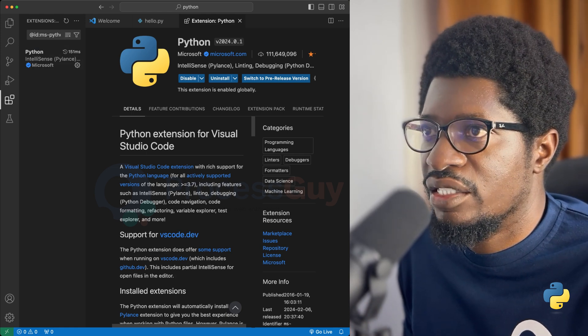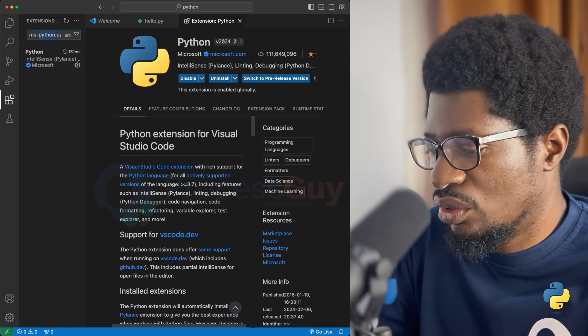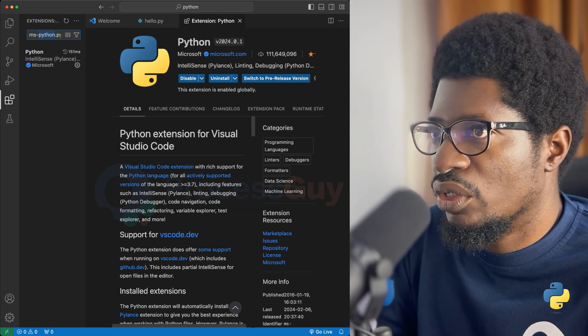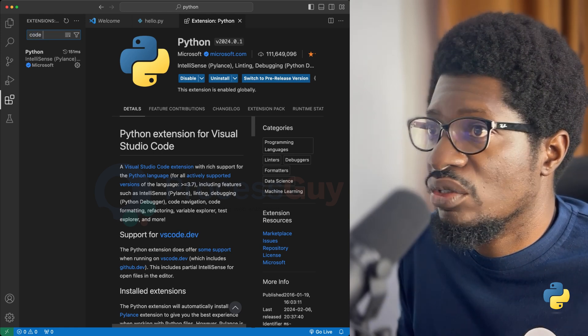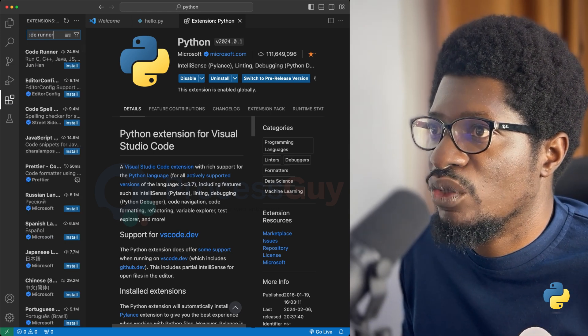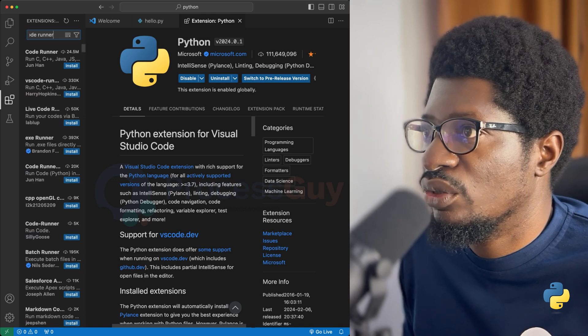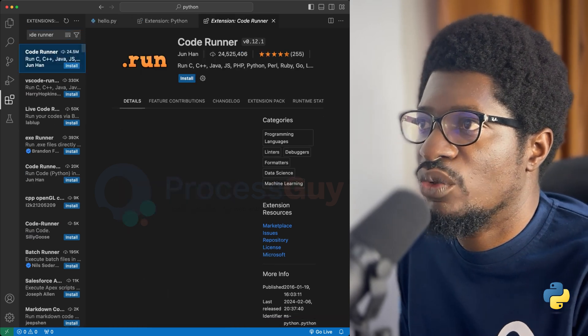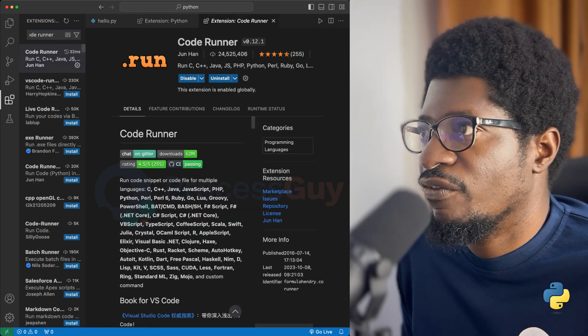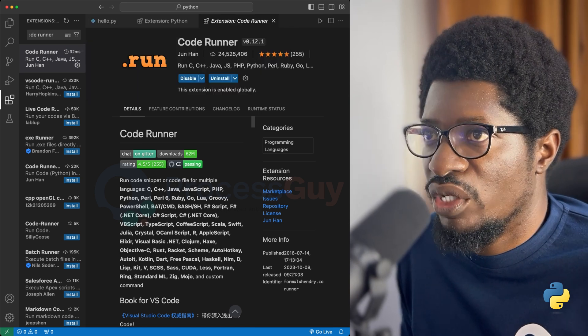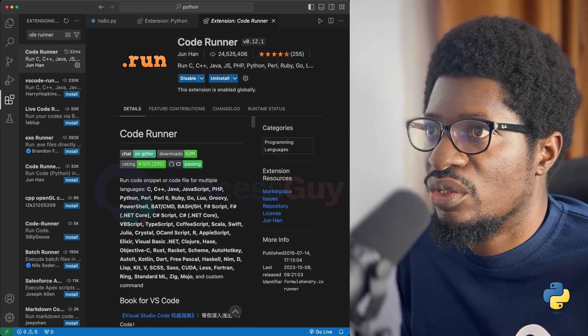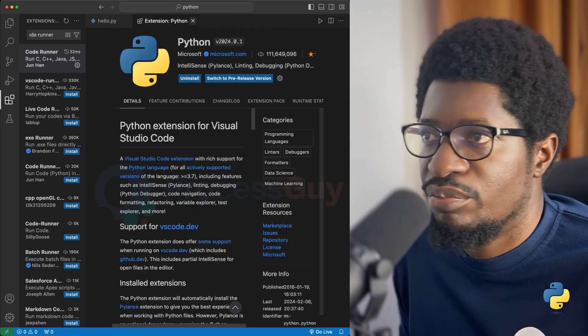And that extension is called Code Runner. So this is for advanced use. By the way, if you install Python alone, that will just be good. But I just want to do one step further. So now I have two extensions installed and I have my hello.py.